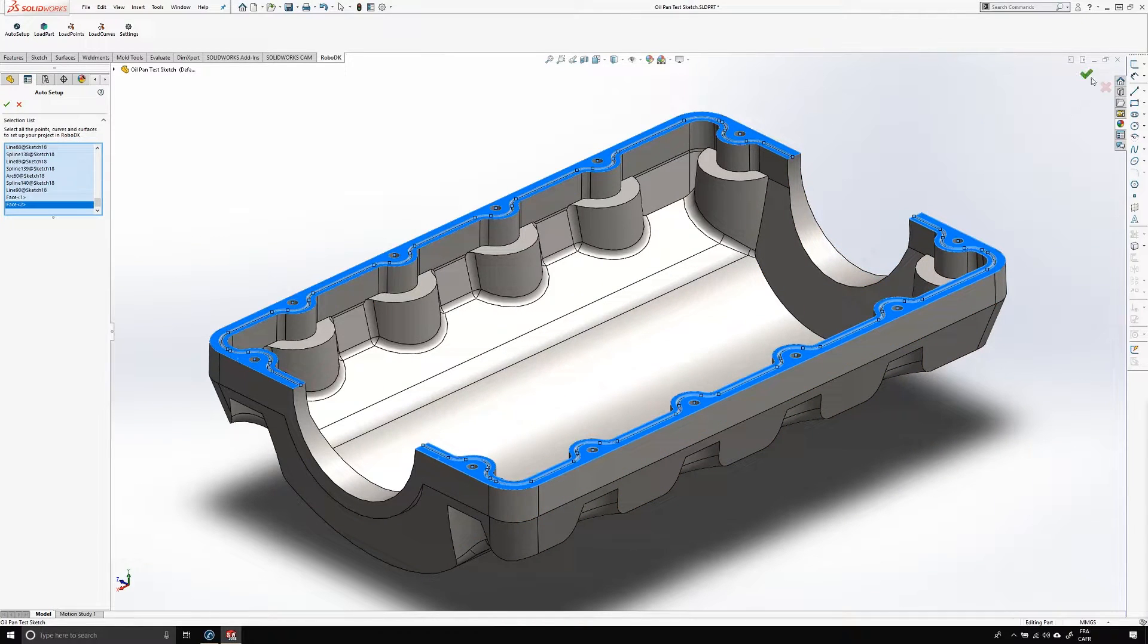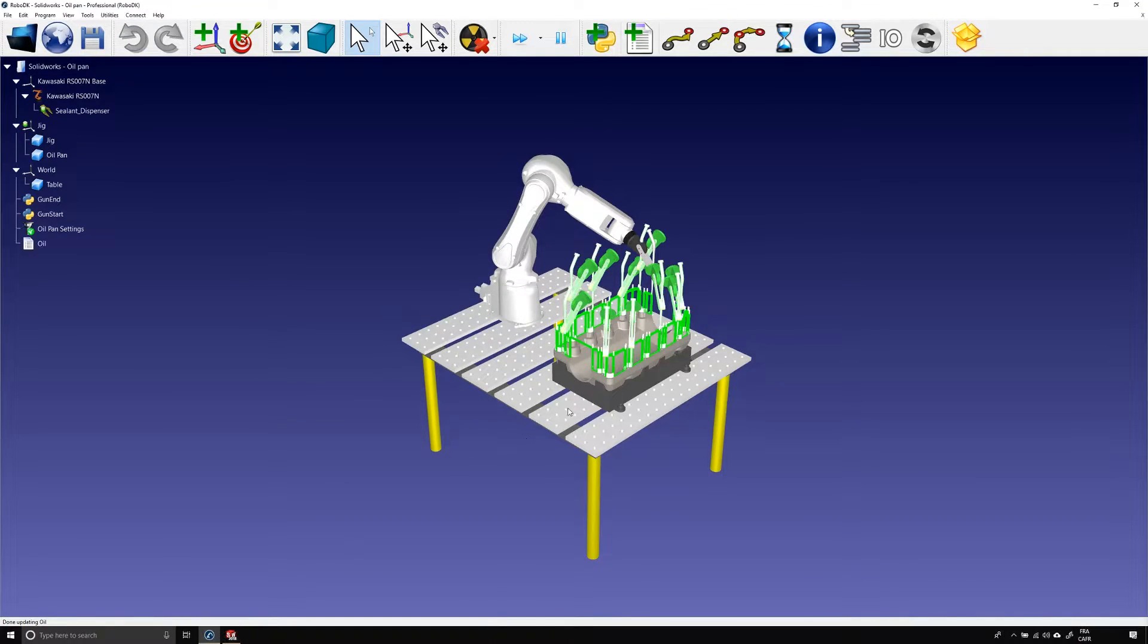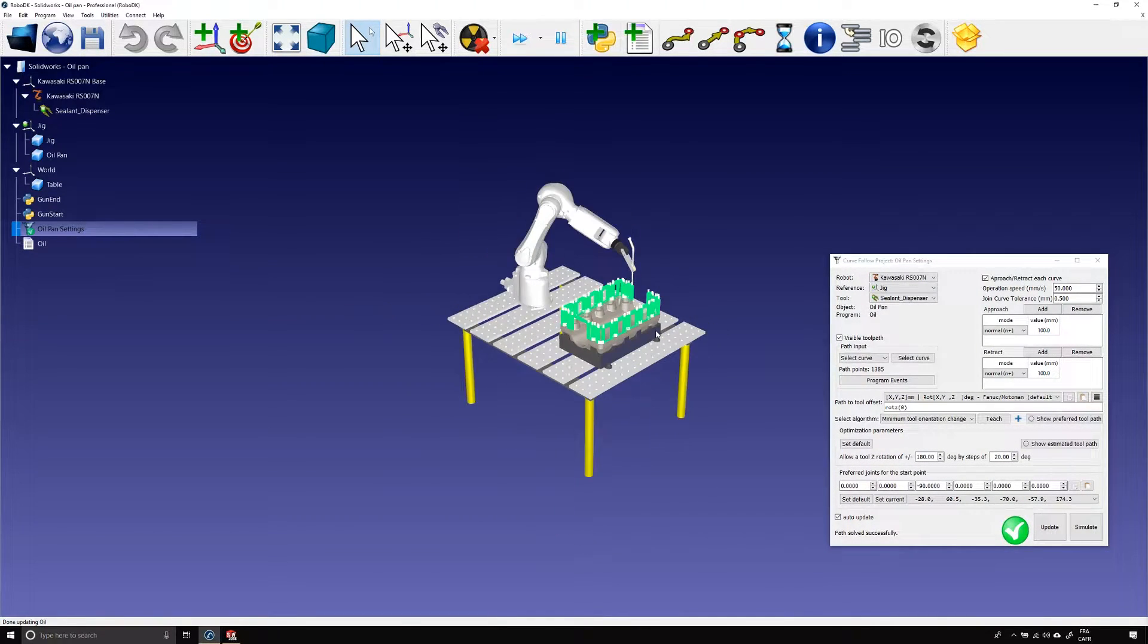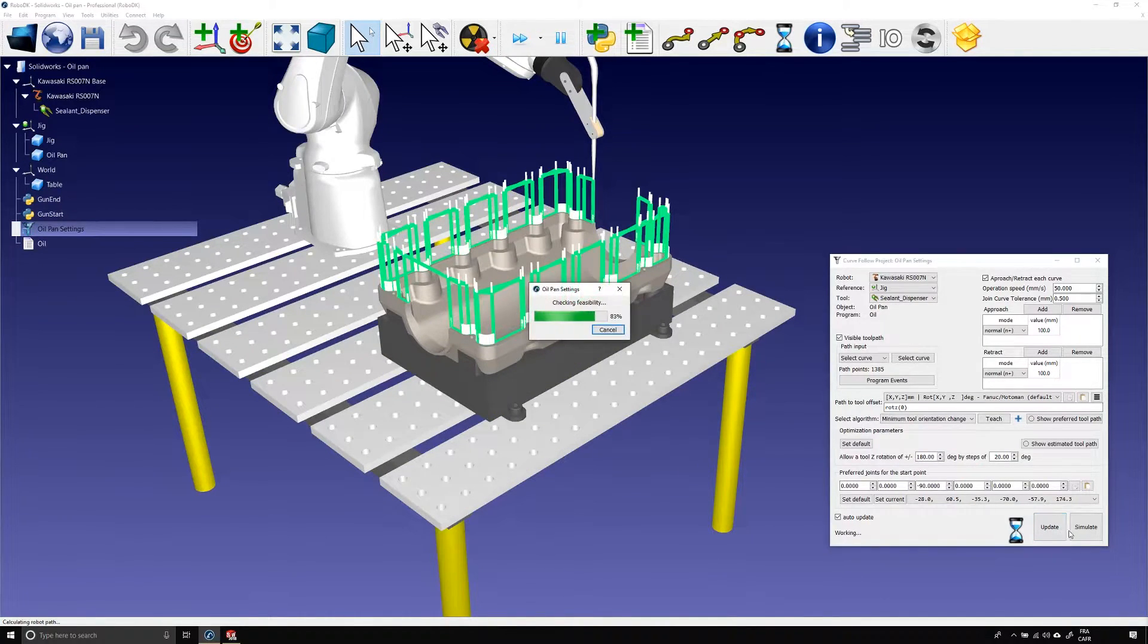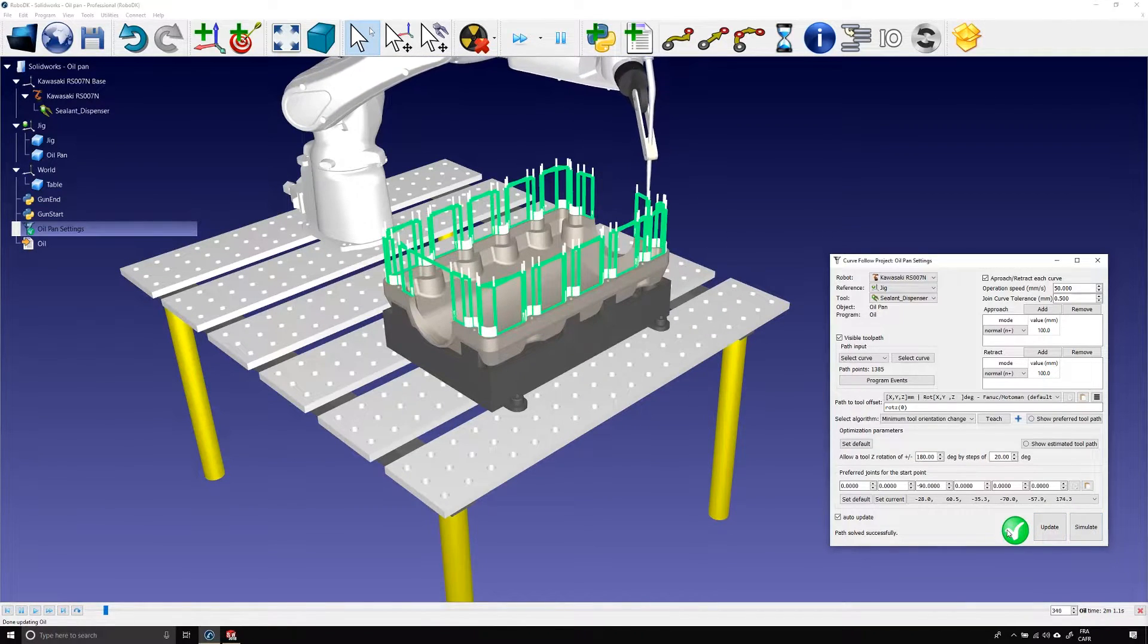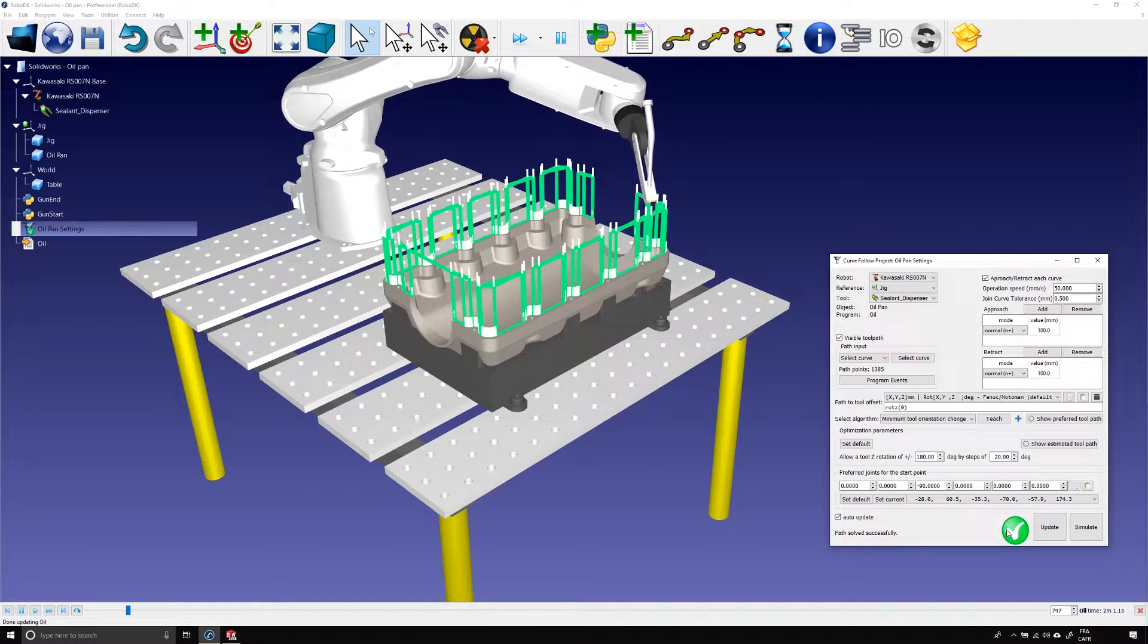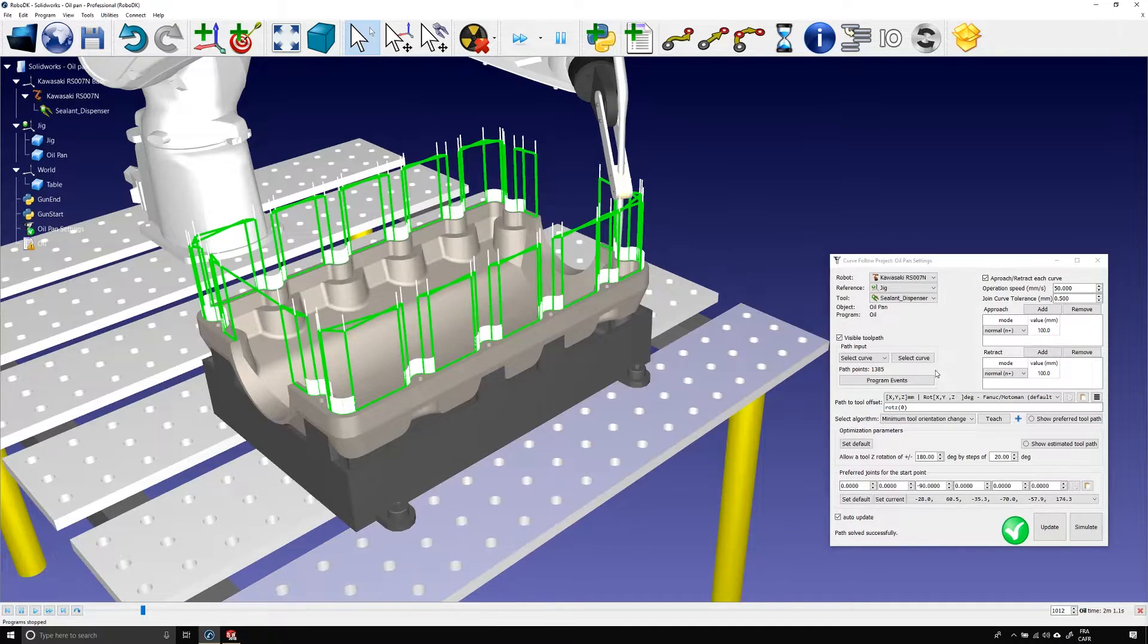Once we're done, we can click OK and let's go back to RoboDK. The oil pan is now in place on its jig and a curve follow project was created. A quick look at the green lines tells us that something is wrong with the order in which the path sections will be executed. I can update and simulate to confirm my thoughts. And as you can see, it doesn't make any sense. Let's stop that.